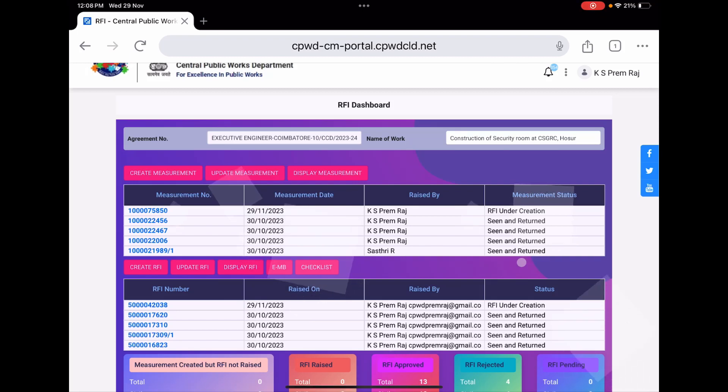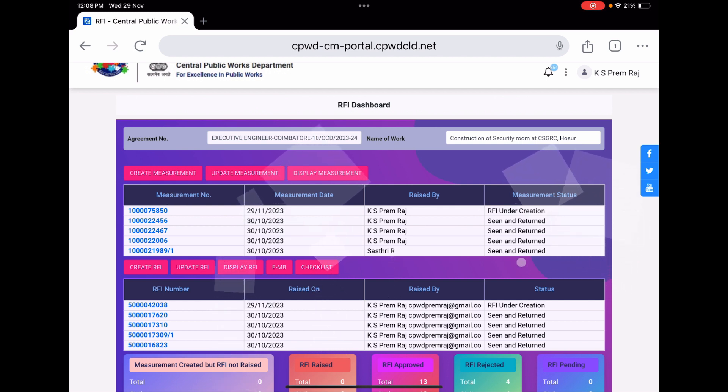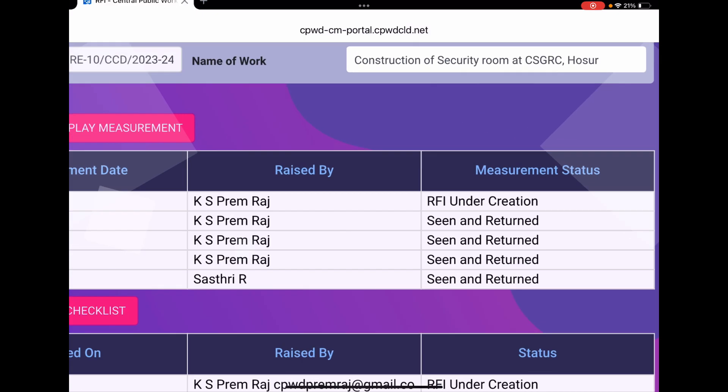Welcome back CPWD community. We are now at the position of sending the measurement to JE that we already created in the previous video. If you are following along, you will know the status.